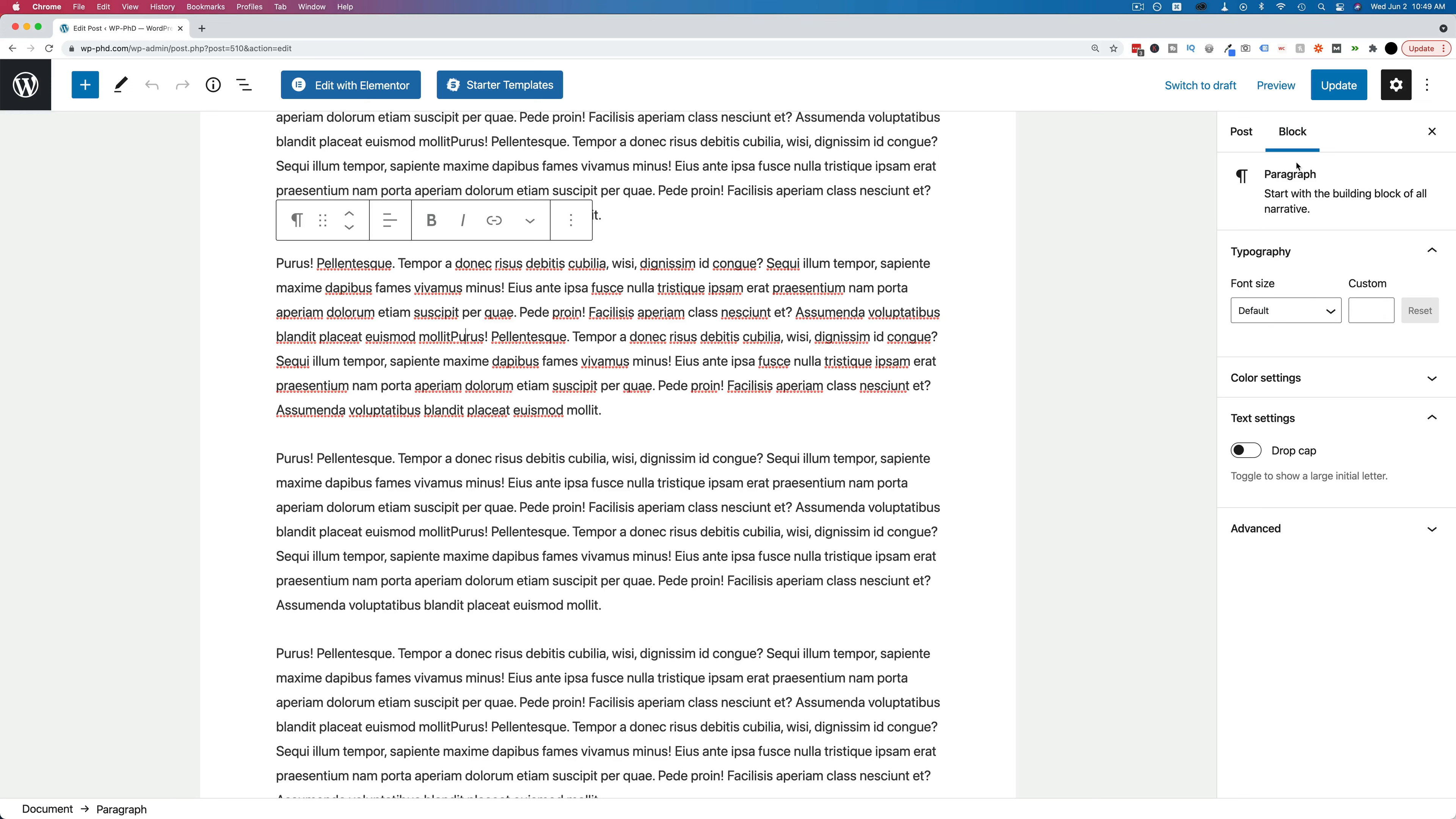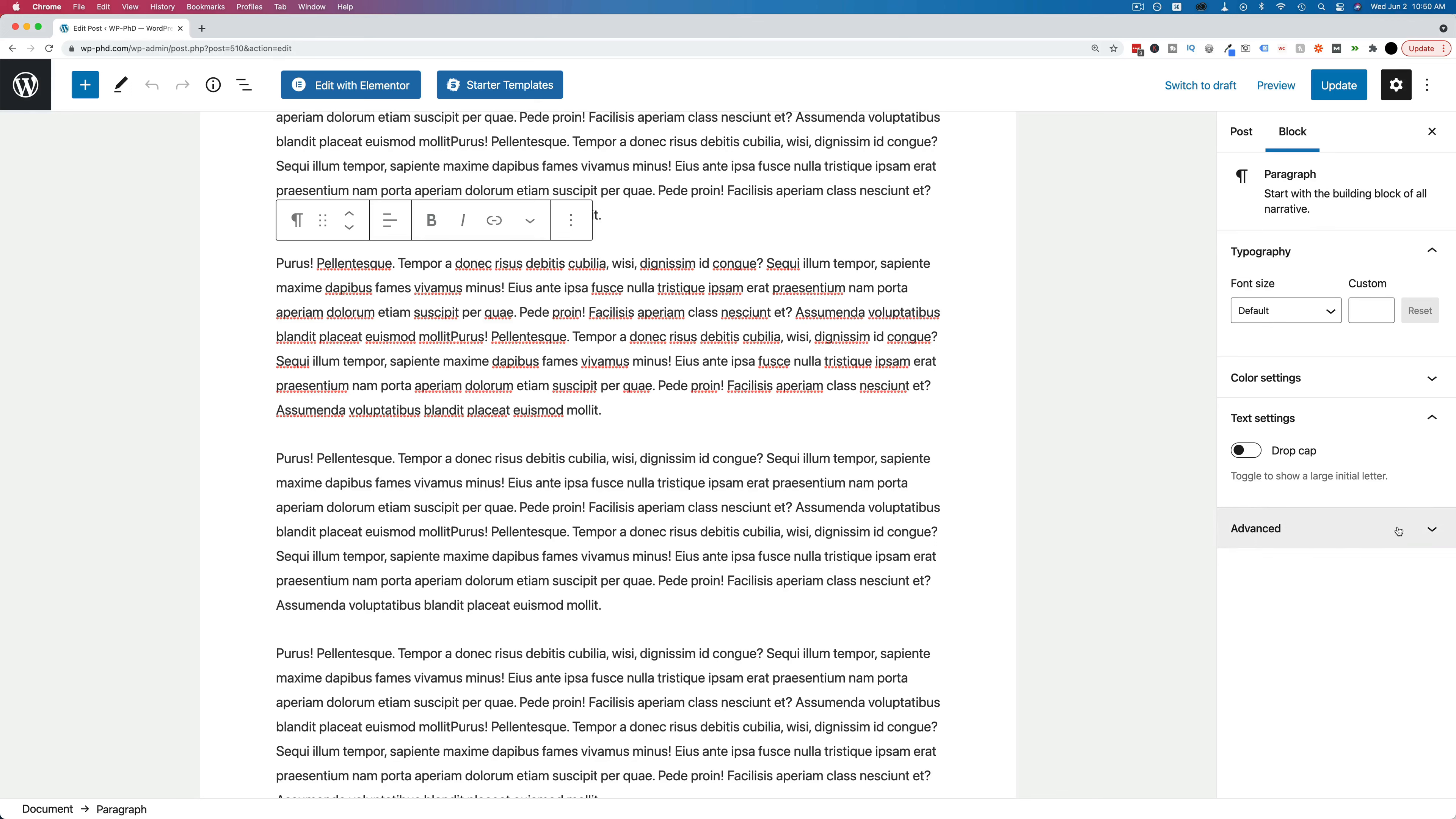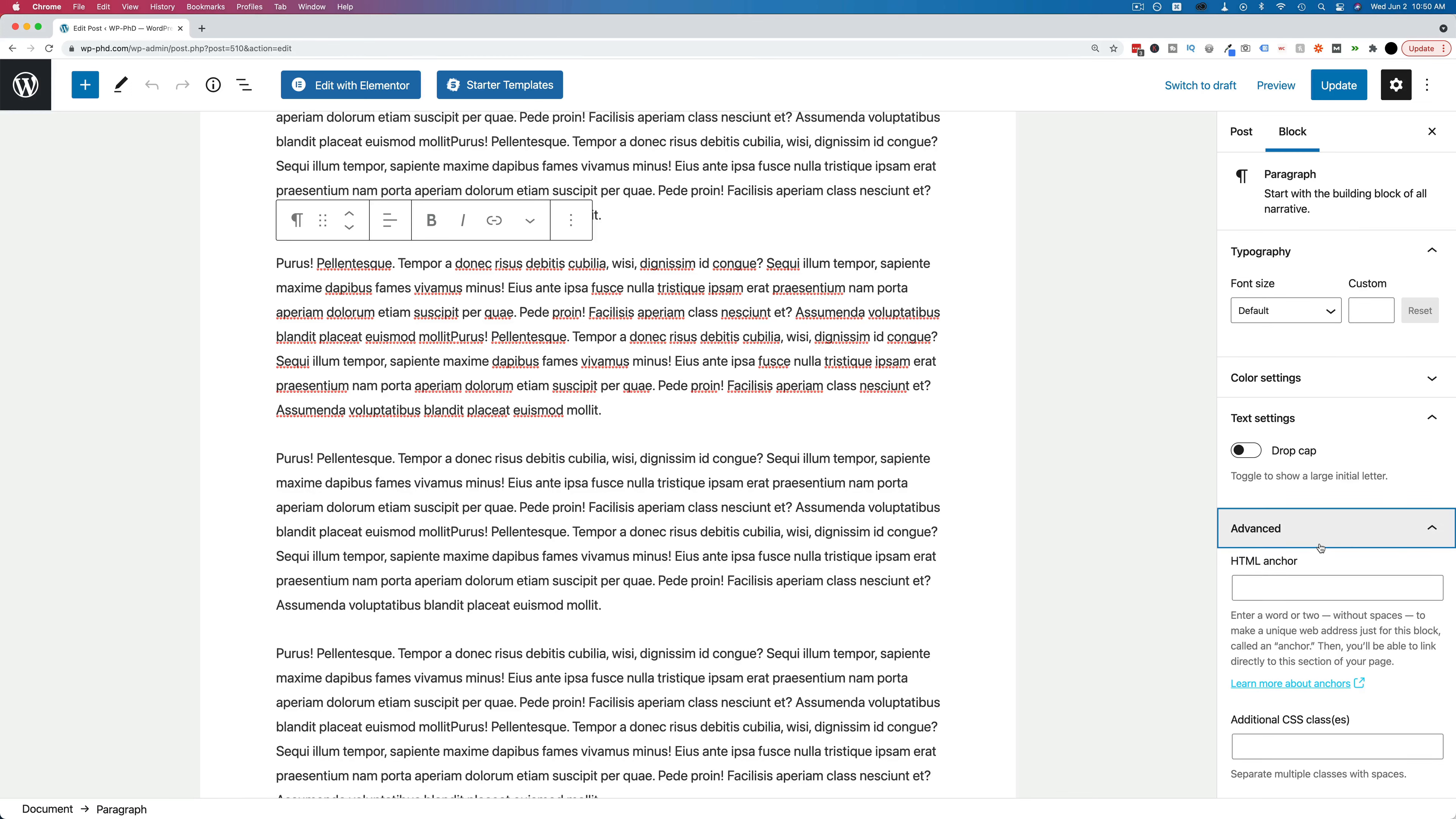On the right hand side, we'll see options for that specific block. You want to make sure you're on block, not post. That will be options for the entire post. The block options are options just for this specific block that we clicked into. At the very bottom, there is the advanced section. Open that. And in the HTML anchor field, we want to add the text that we're going to have in the URL to jump to this place.